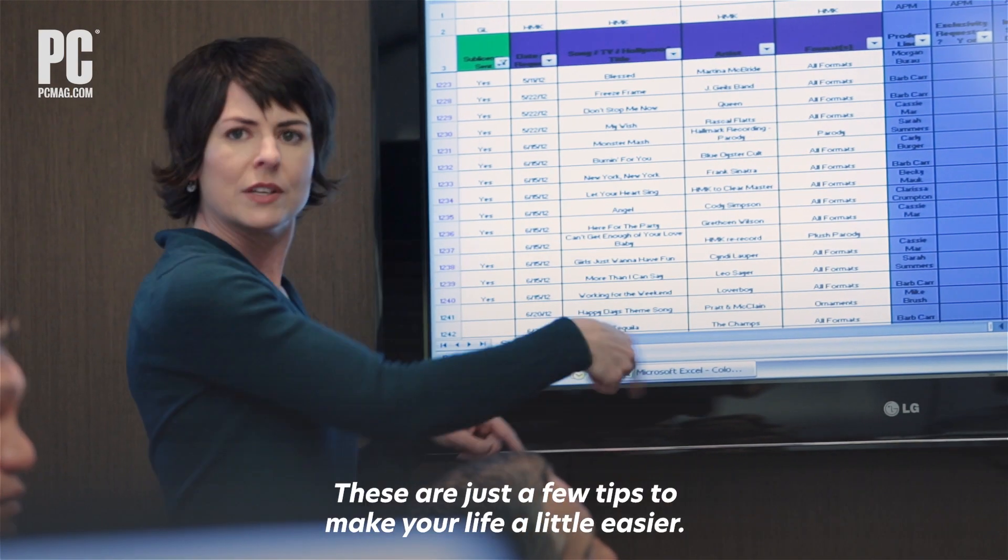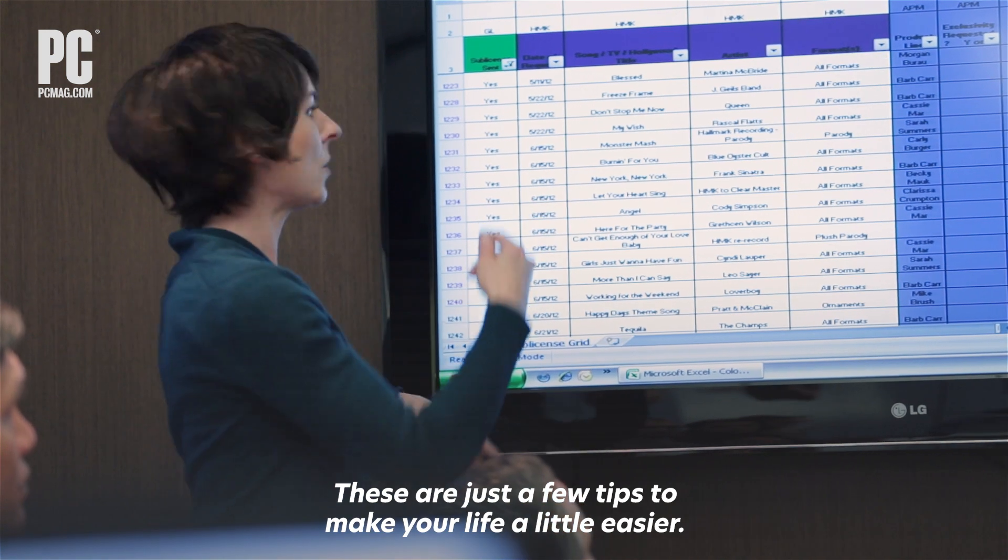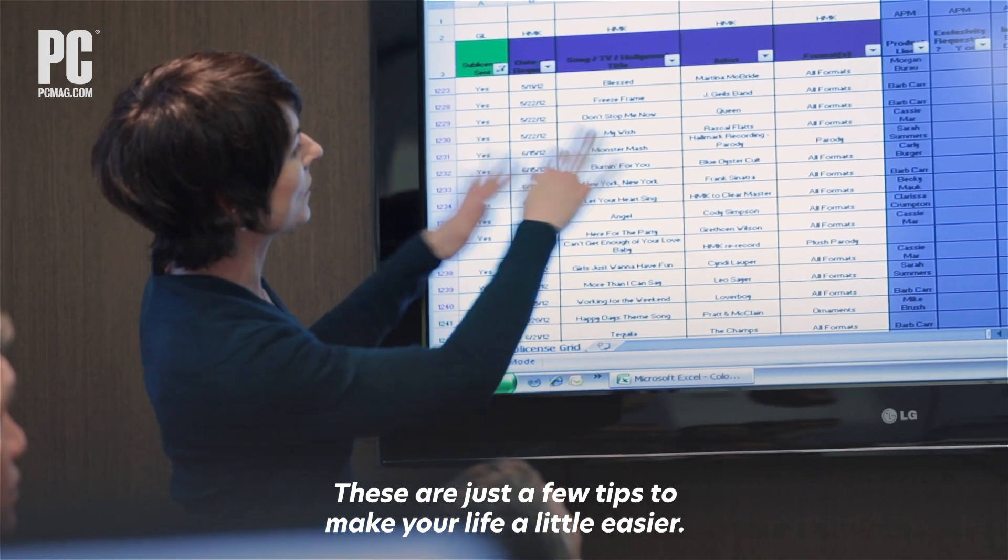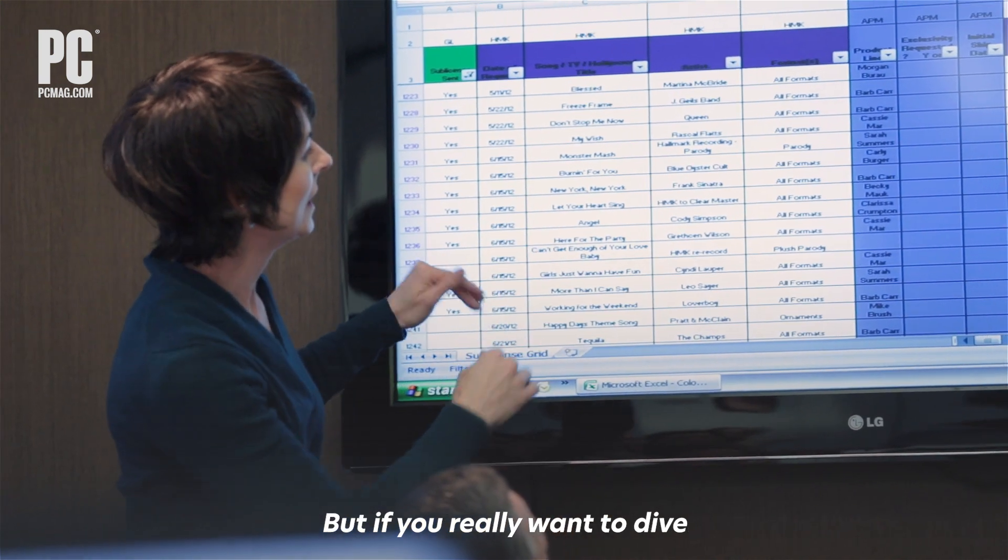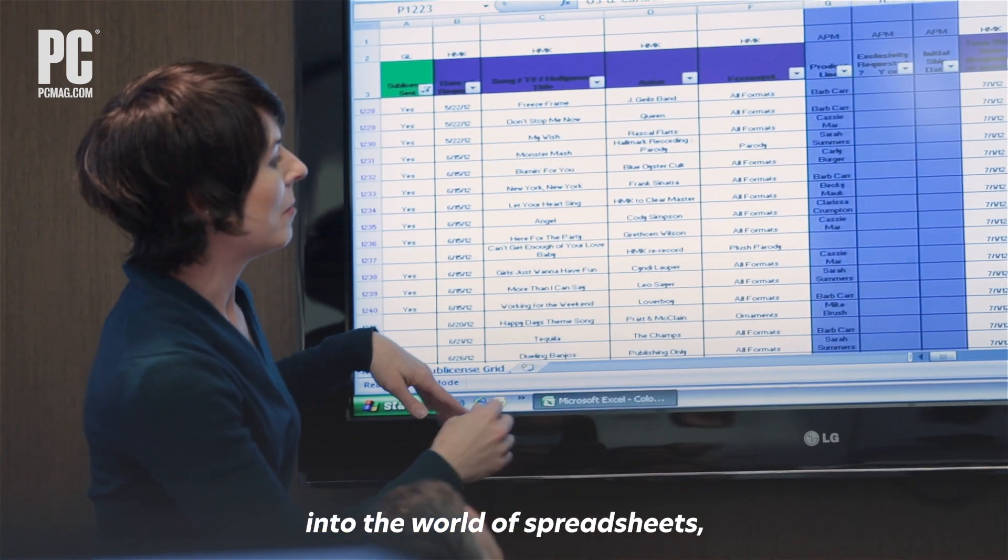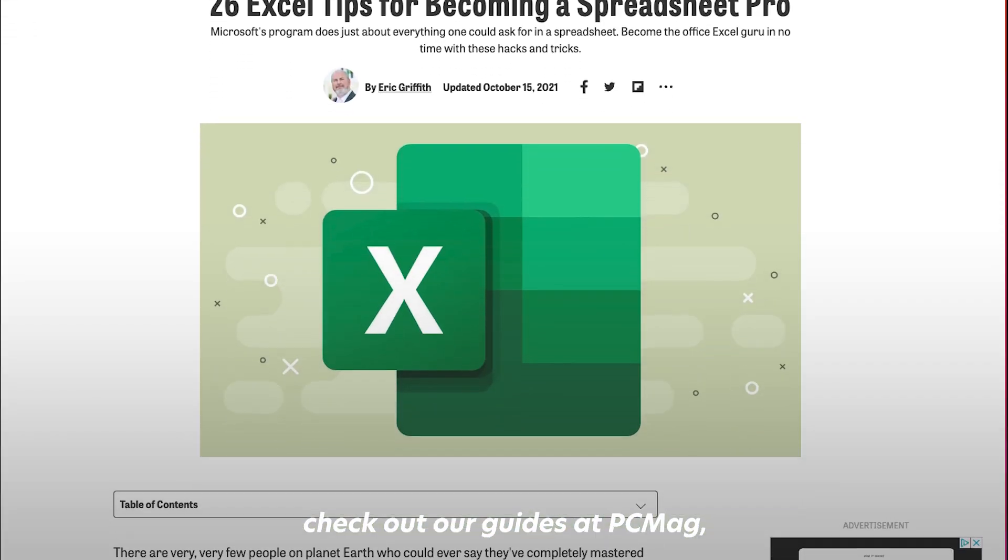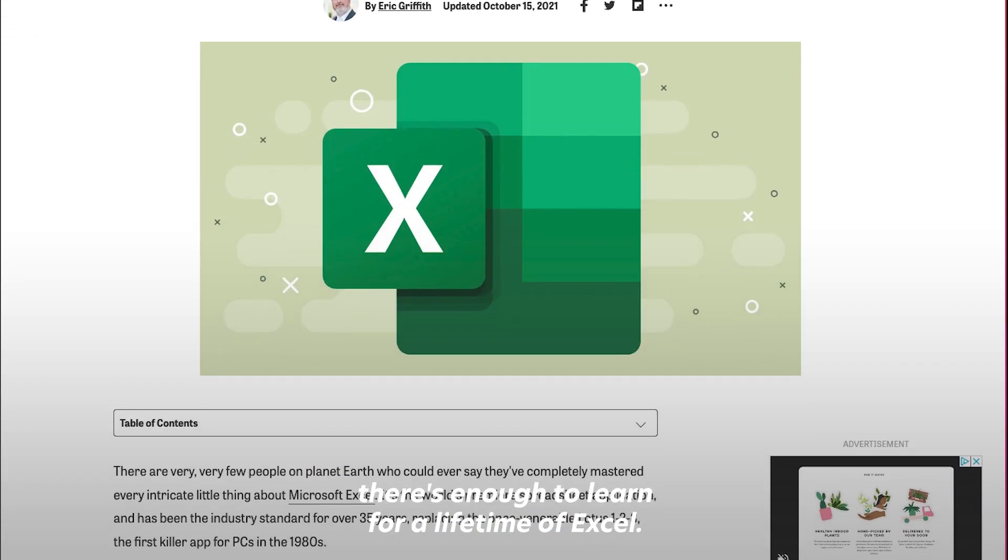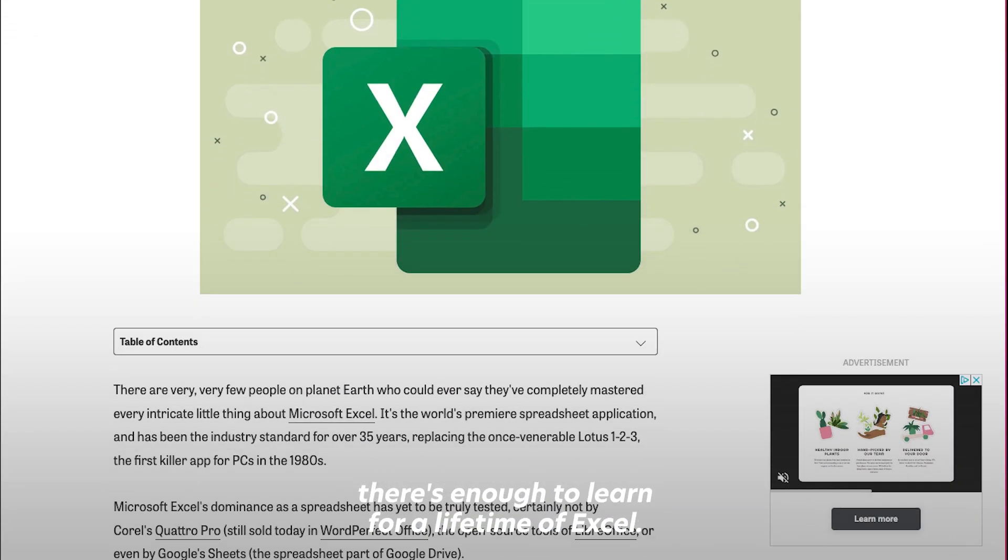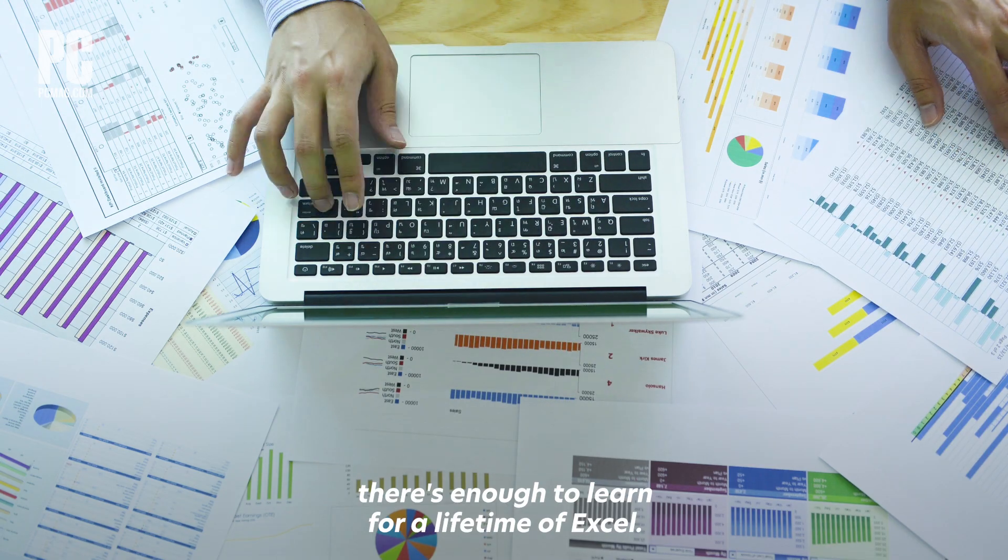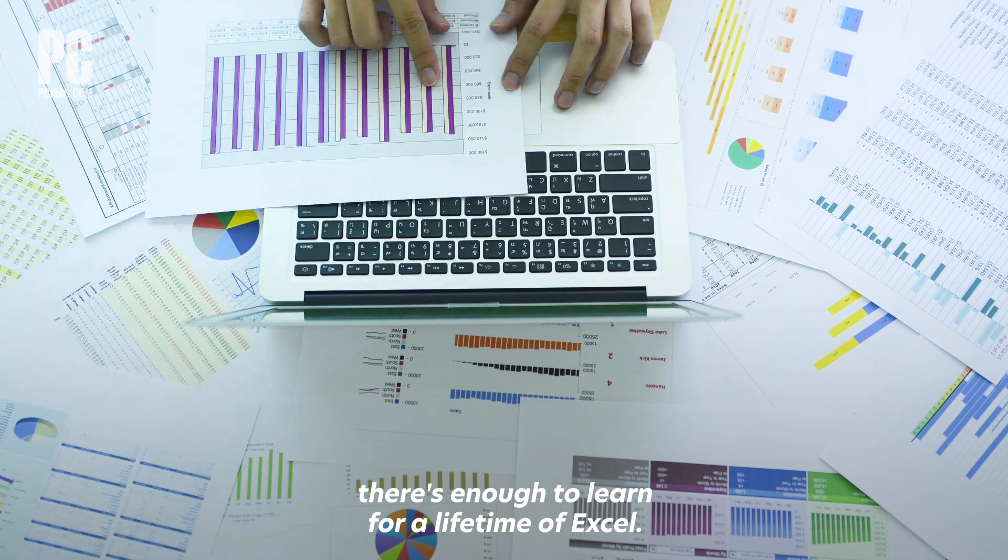These are just a few tips to make your life a little easier. But if you really want to dive into the world of spreadsheets, check out our guides at PCMag. There's enough to learn for a lifetime of Excel.